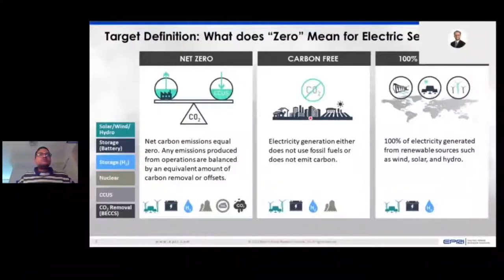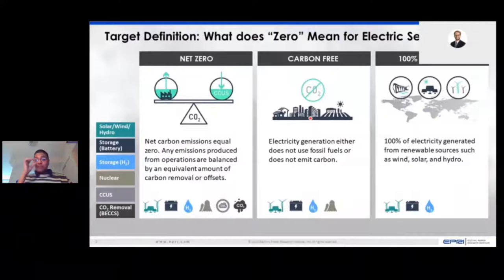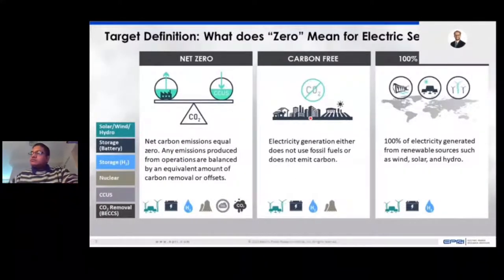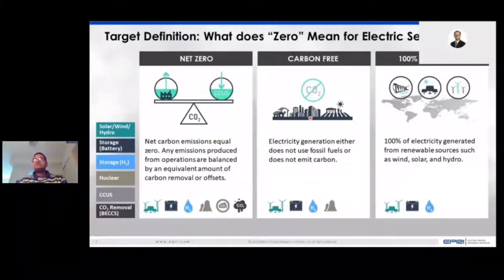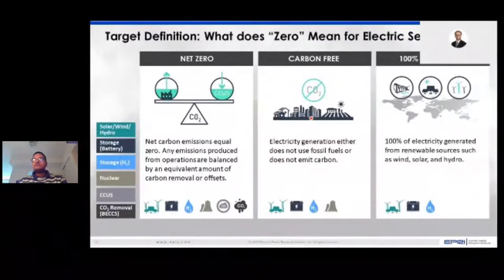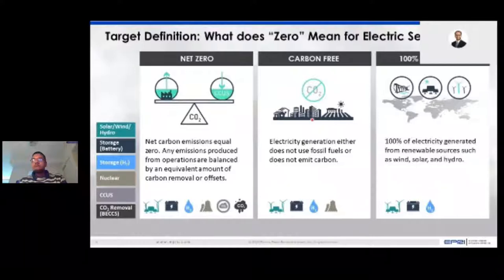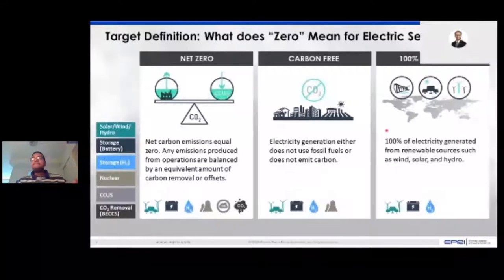The second definition is carbon-free, where only zero-emitting resources would be eligible. This takes CCS off the table either due to the strict definition of zero, or to other issues like permitting. To the right is the most restrictive set — 100% renewables — which doesn't include nuclear or CCS; basically 100% of generation comes from eligible renewables. So for some audiences, zero means 100% renewables. Our analysis looks at six different scenarios reaching zero with these three target definitions by 2035 and then out to 2050.